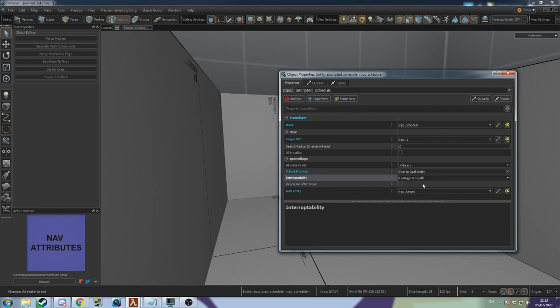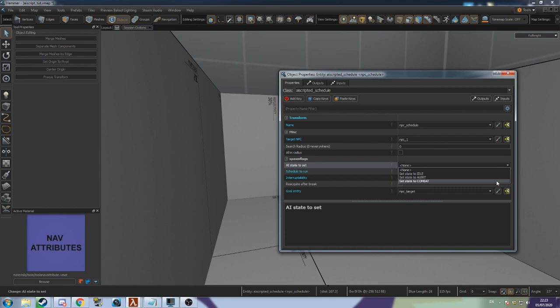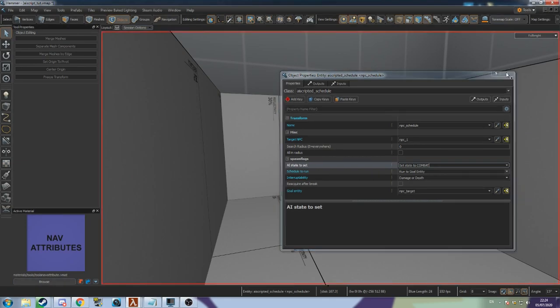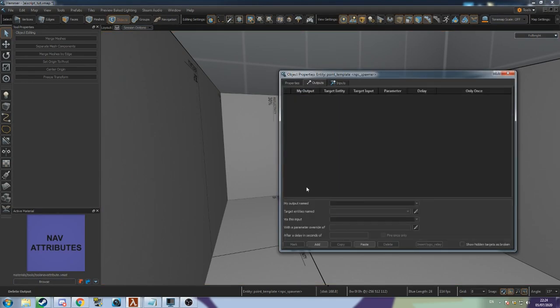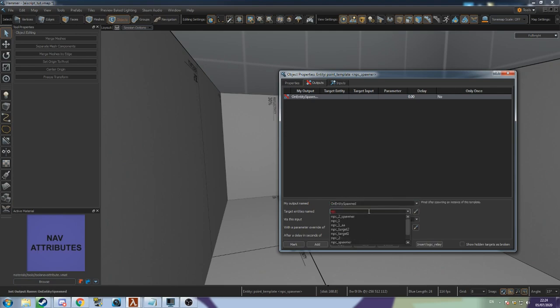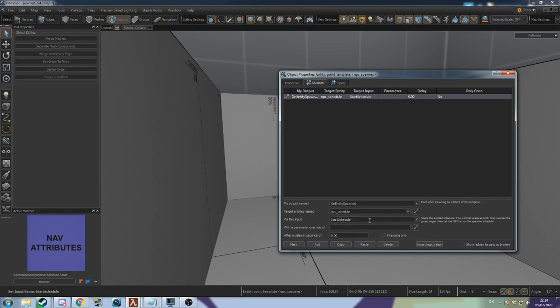The Schedule can also control what state the NPC is in. So we can make the NPC go into combat mode by going to the AI State to Set drop down and selecting Combat. The Schedule will still need to be activated. So go to the point template that spawns the NPC and go to its outputs. Add a new output, On Entity Spawned, the name of your AI Scripted Schedule, Start Schedule. Now when the NPC spawns, they'll run to the Path Corner we specified.